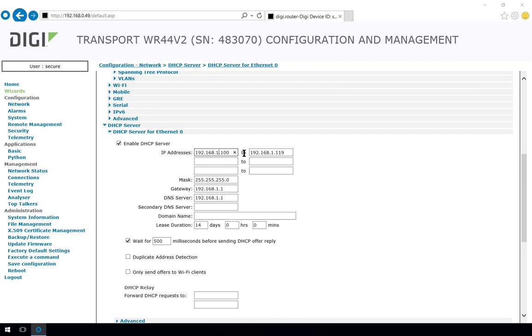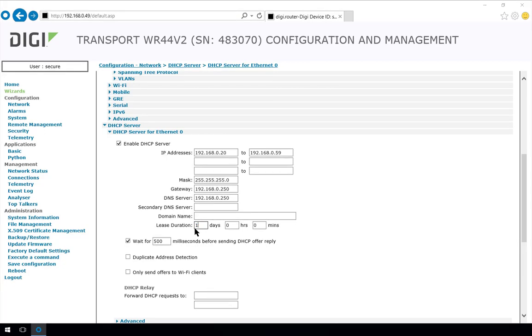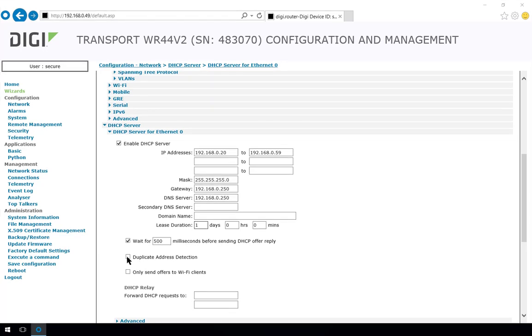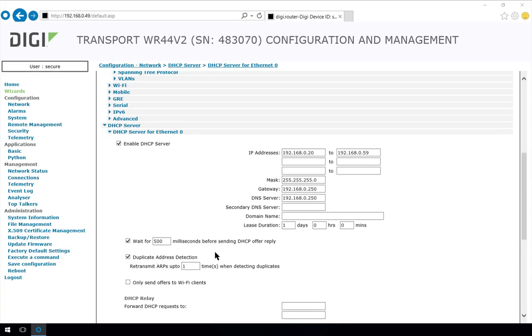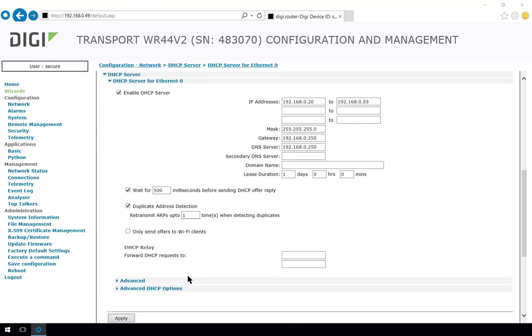So we'll start off with a pool at 192.168.0.20 and we'll end the pool at 192.168.0.59. This should give us enough addresses for our small LAN. The gateway and DNS server need to be set to the IP address that we're going to configure on the router's Ethernet interface. So we'll use 192.168.0.250. We'll change the lease duration to one day because we don't know how often devices are going to be connecting and disconnecting from the network. And we'll also enable duplicate address detection. Just in case there is anything on the LAN that has an IP address within that range already. Now the DHCP server is configured. We'll click apply.